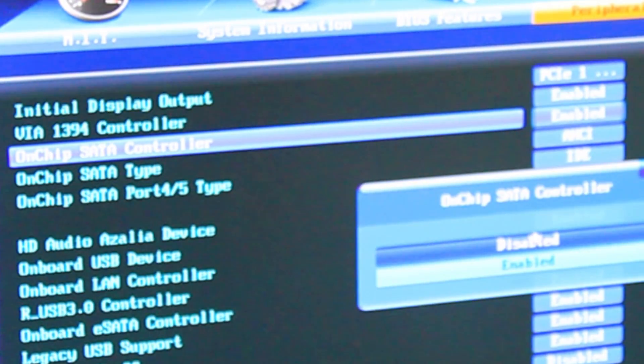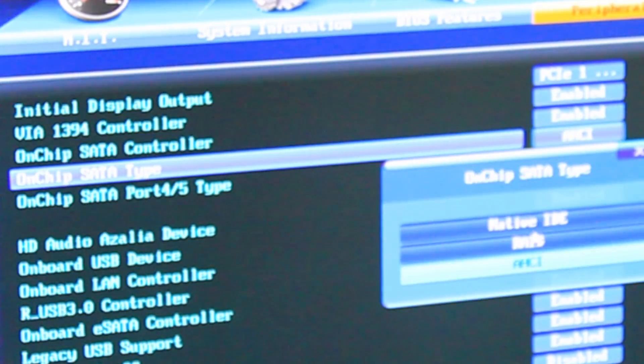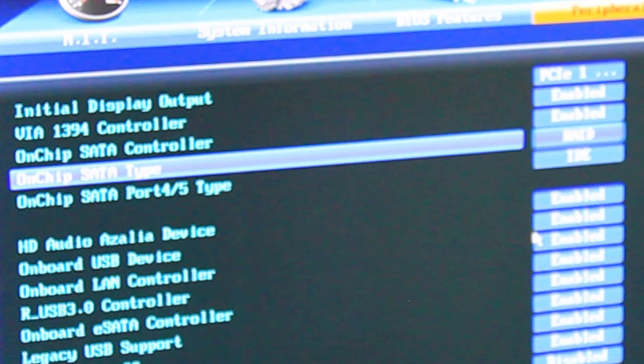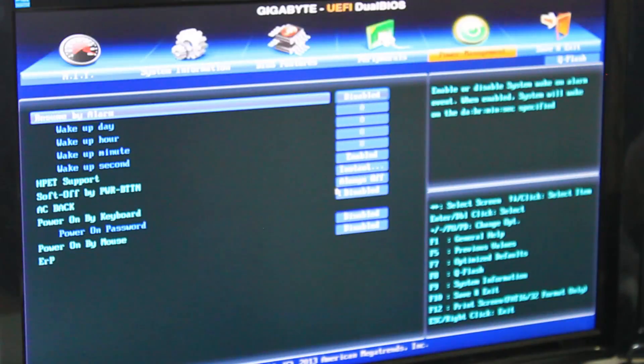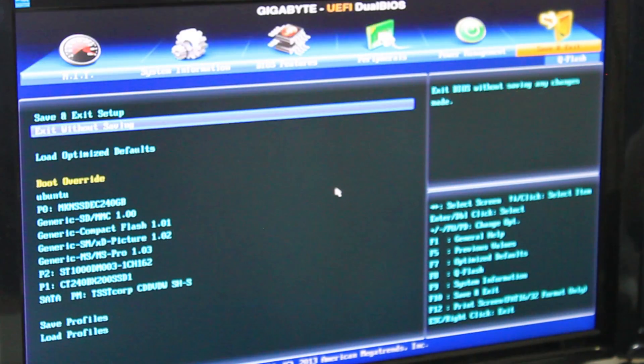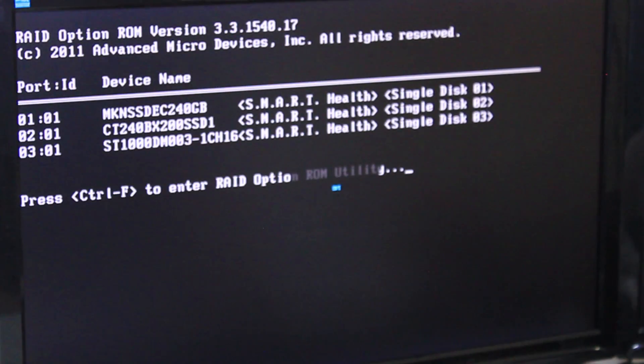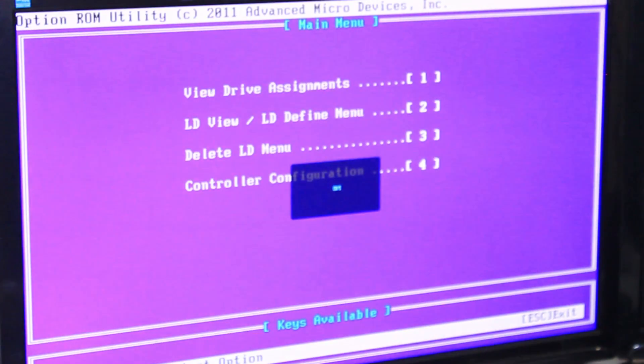It should be the on-chip SATA type. As soon as you enable RAID setup, you should have a new menu pop up every time you boot. In my case, I have it right in the beginning and I would have to press Ctrl+F to get into that option.